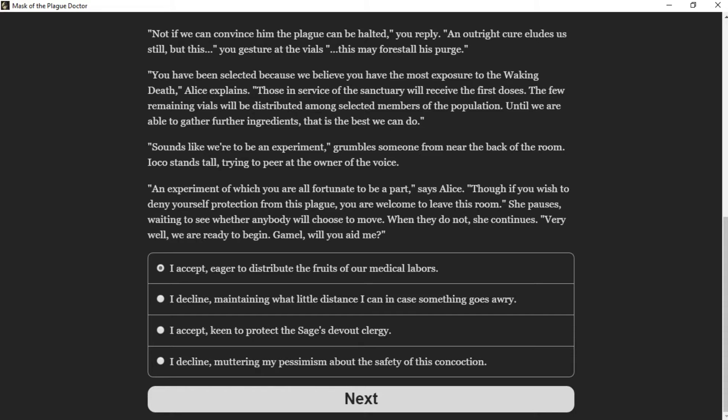An experiment of which you are all fortunate to be a part, says Alice. Though if you wish to deny yourself protection from this plague, you are welcome to leave this room. She pauses, going to see whether anybody will choose to move. When they do not, she continues. Very well, we are ready to begin. Camel, will you aid me?